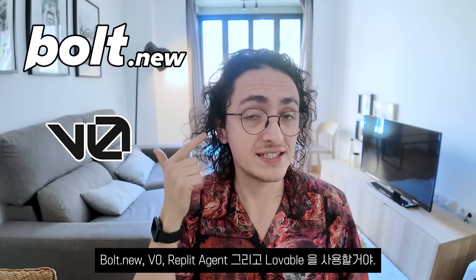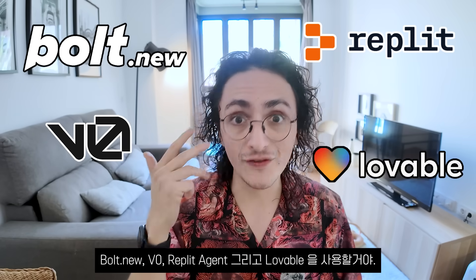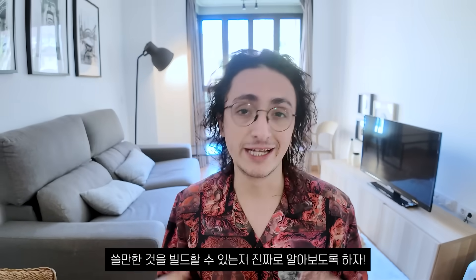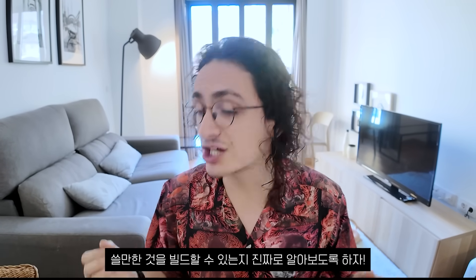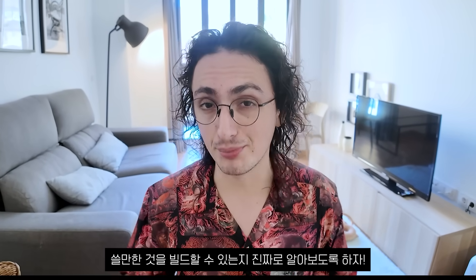Bolt.new, VZero, Replit Agent and Lovable. To see how far I can go and to see if it's possible to build something actually useful just by writing prompts.